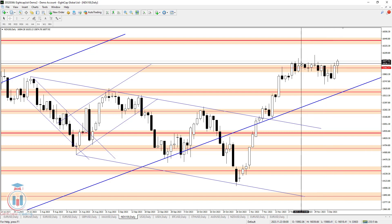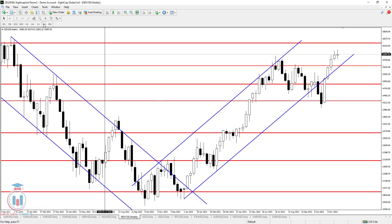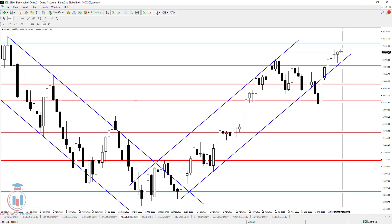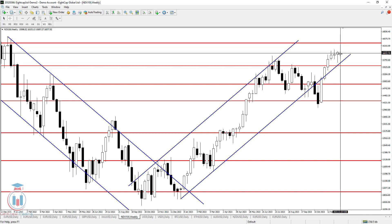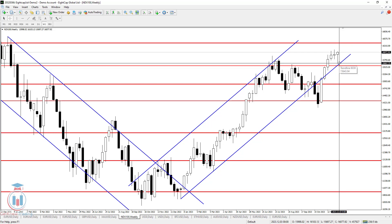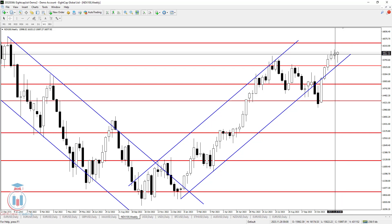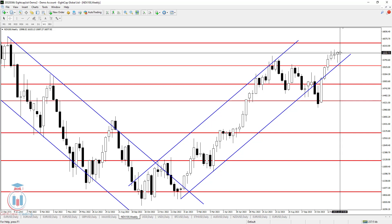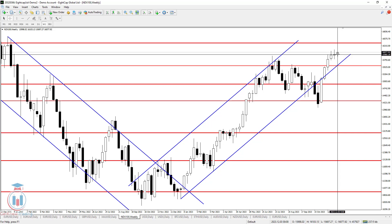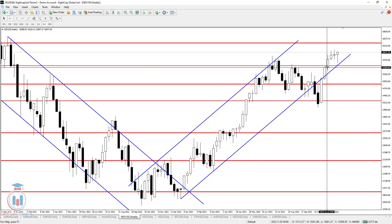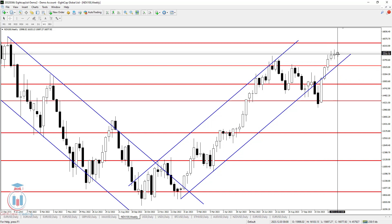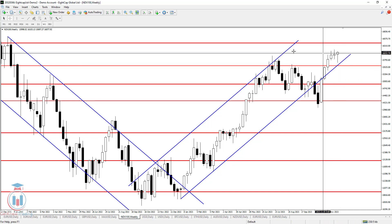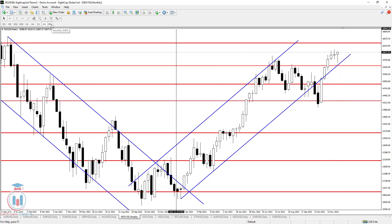On Friday, the price found enough strength to make a breakout to the upside above the 16036 price level. On the weekly timeframe, it looks a little choppy with a large wick to the downside, but the week ended with a bullish candle closing above the previous week's close — we now have bullish candles in a row, suggesting further movement to the upside.